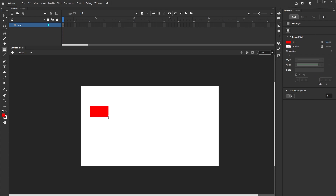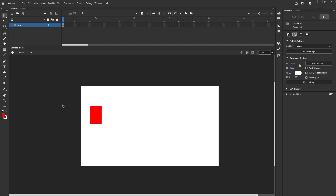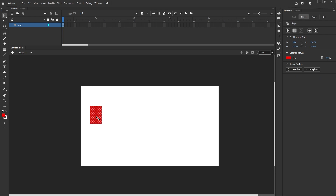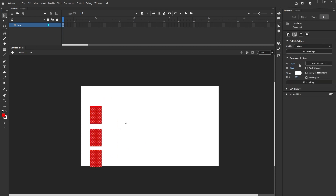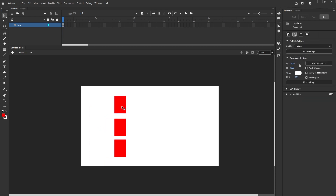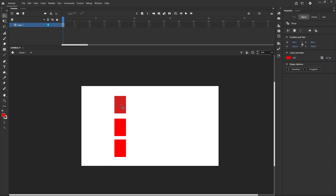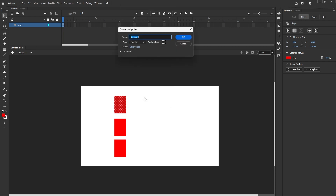Let us understand with an example. I have a shape here. You can duplicate it using Alt and dragging. So these are three shapes. First, we have to convert them to symbols. Select the first one and choose Convert to Symbol. Keep the registration point anywhere — it will be easy to change later.